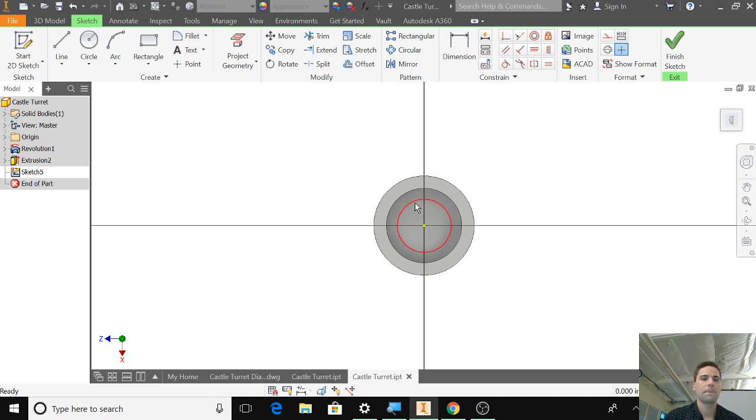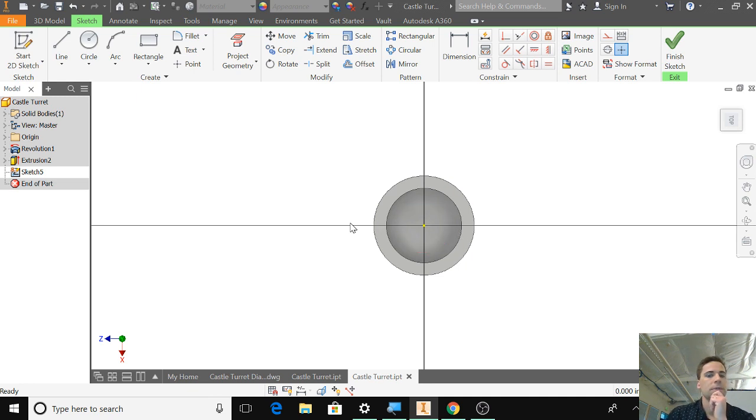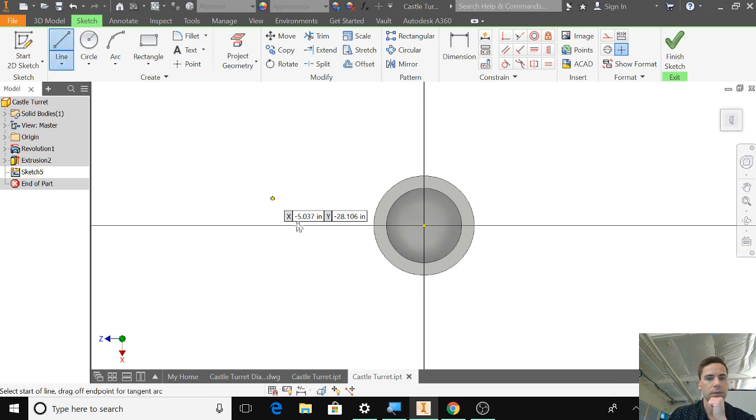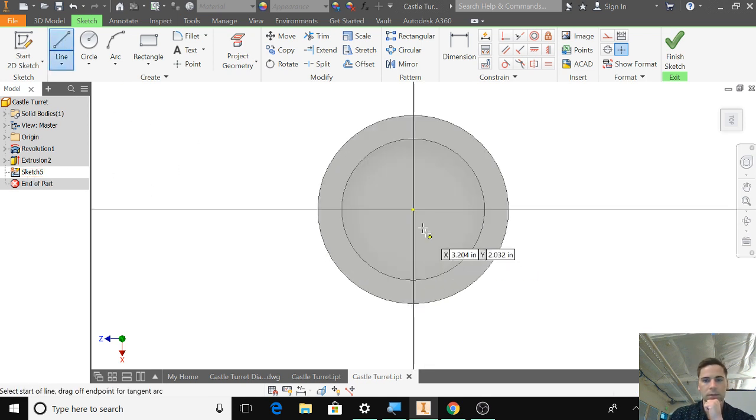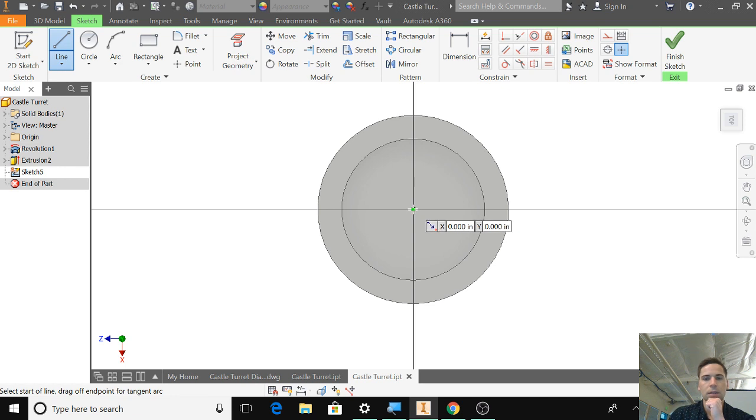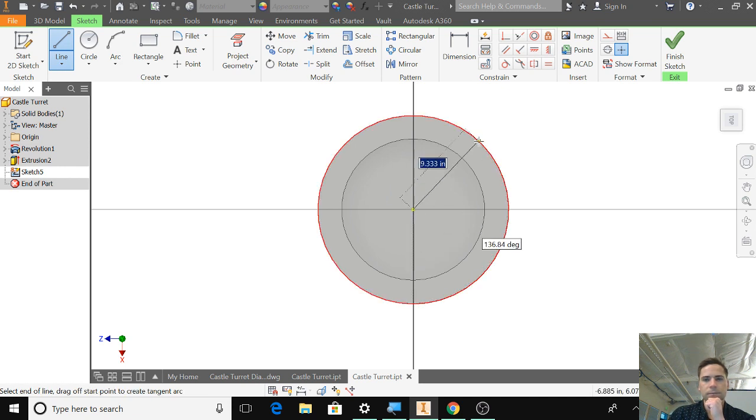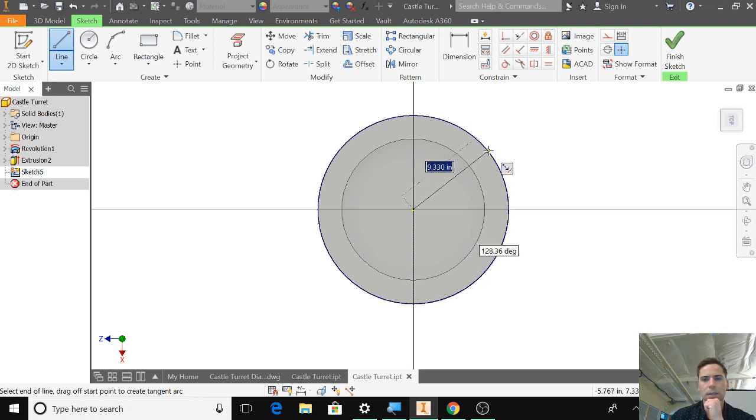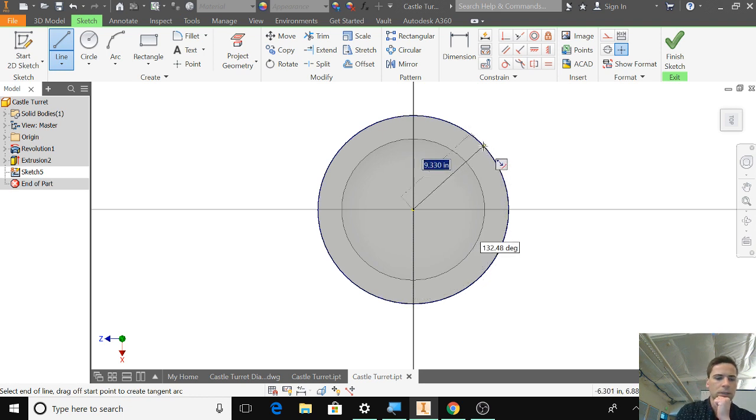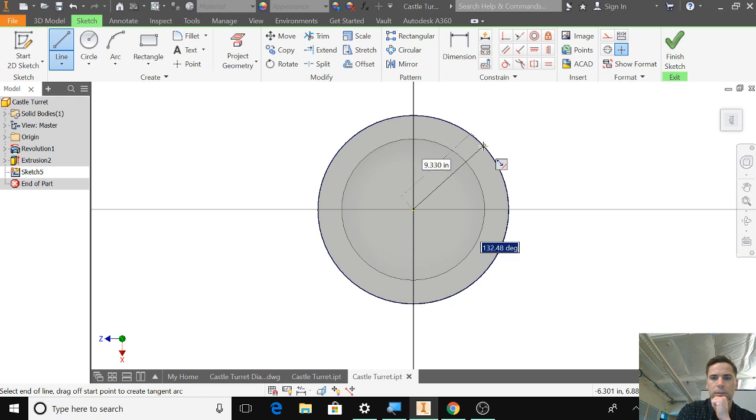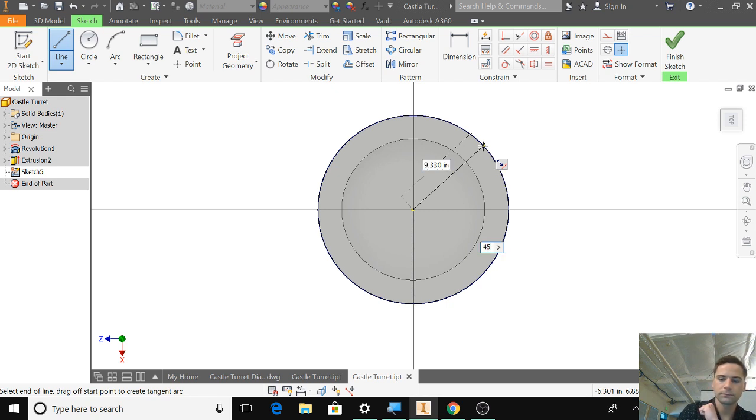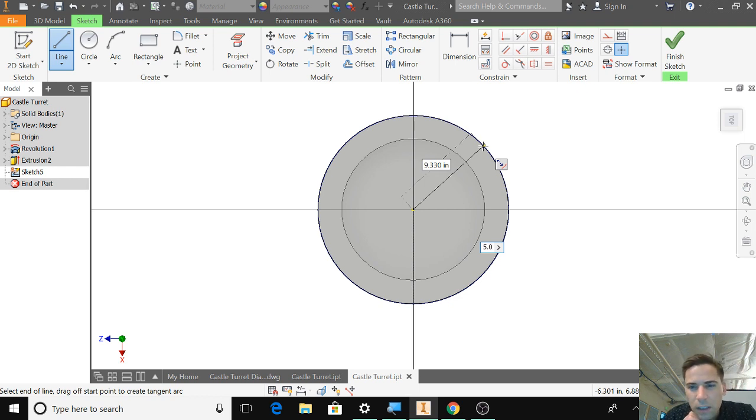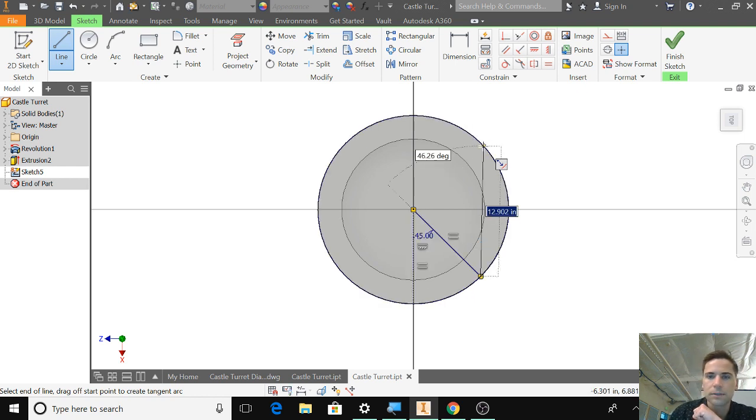So if I take this whole circle which is 360 and divide it by eight that's 45. So I'm going to create lines of 45 degrees coming out from here. So I'm basically just splitting these in half. So 9.33 that doesn't really matter as long as this is on the line. So 45 degrees. Enter.